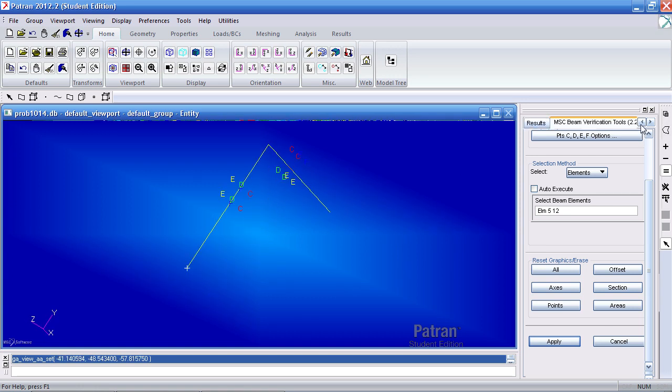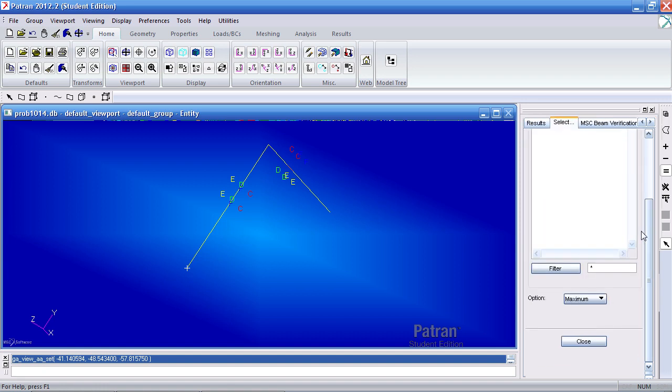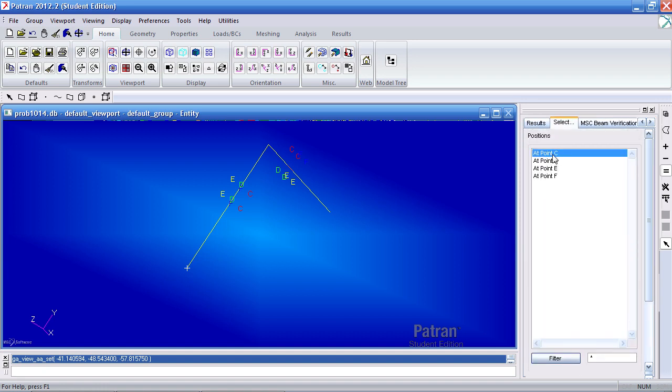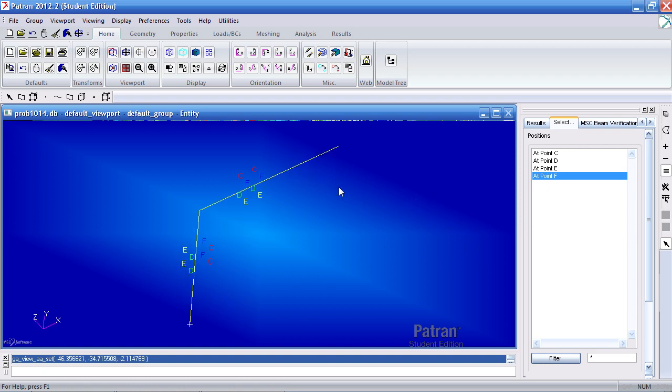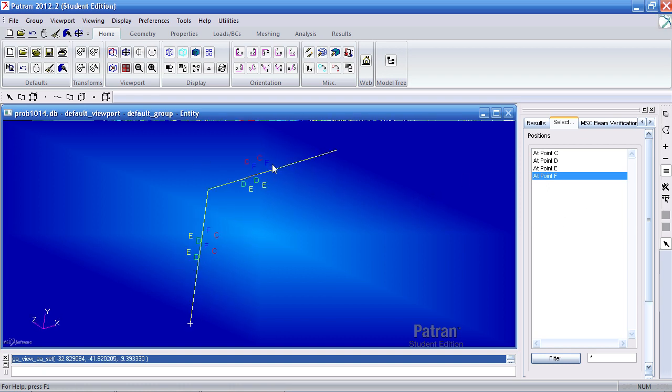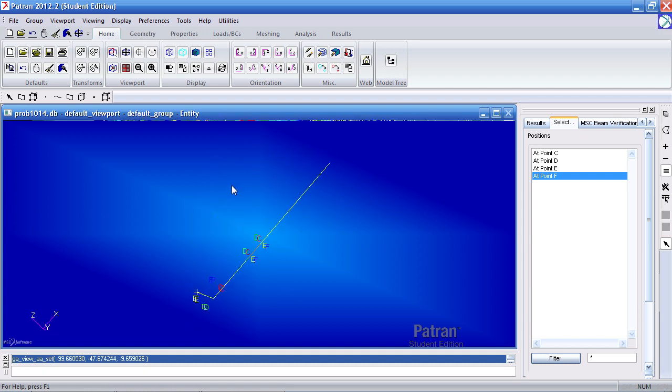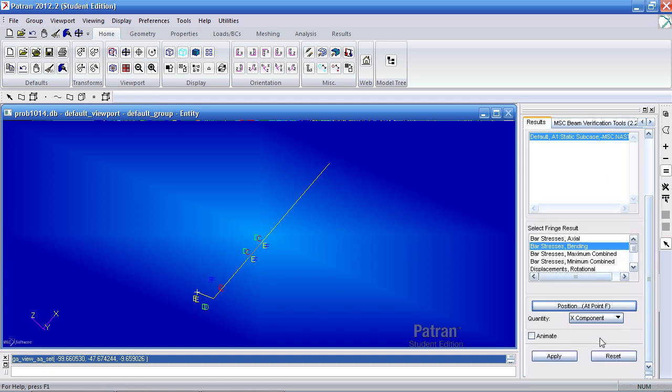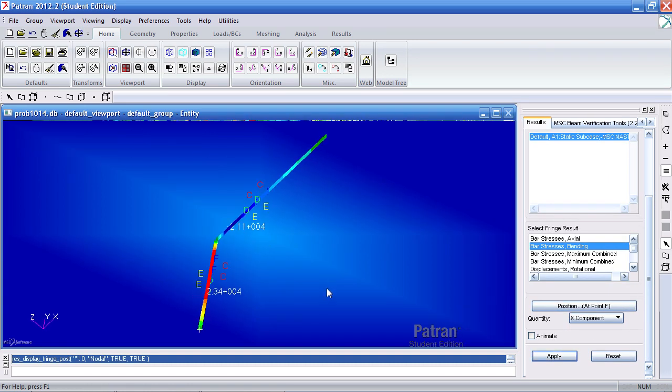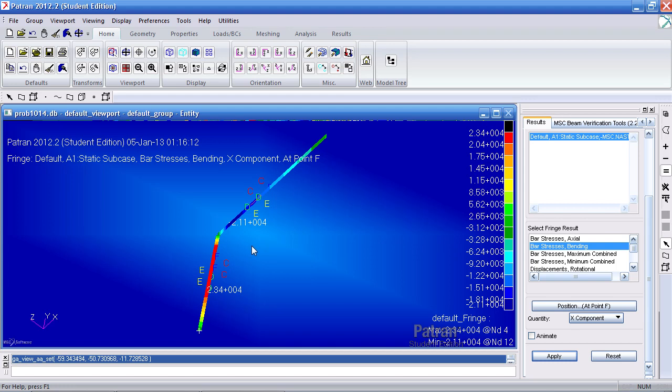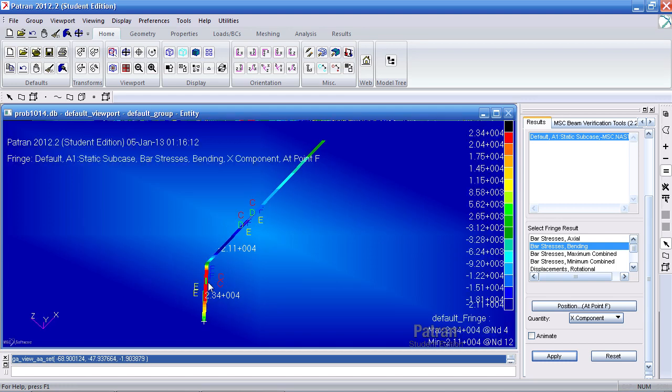Now when I go back to my results and say I want to view the stresses for point F, I have a clear idea of where point F would be. So here for this section is in the top right. For this section, if I orient it, it would be in the top left. Close this and hit Apply. And these are the stresses for point F of this member and point F of this member.